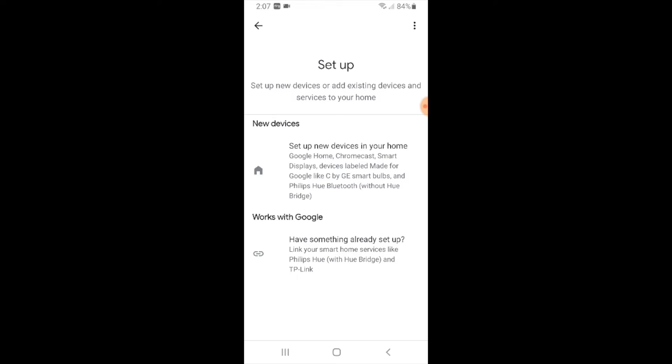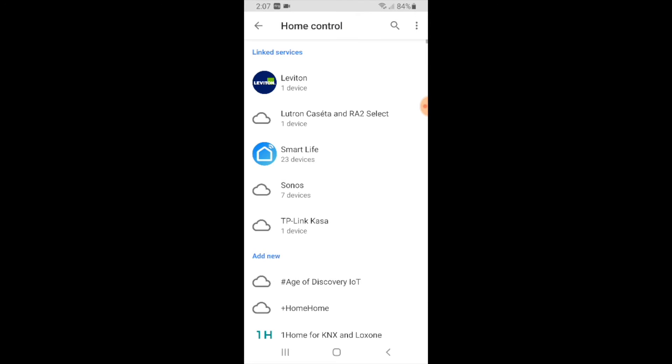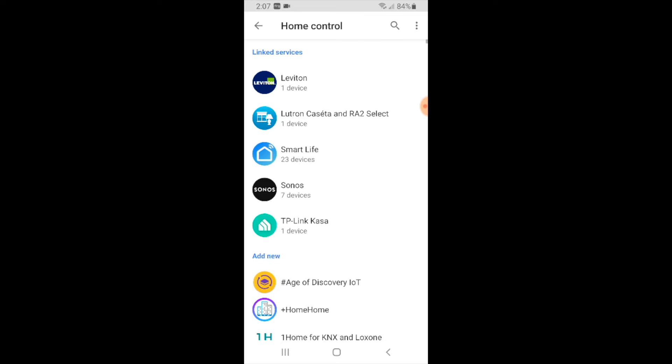We're going to go down to the bottom and we're going to choose the second option works with Google. So we're going to go ahead and click on that and now it shows some of the devices that we already have linked to our Google Home.